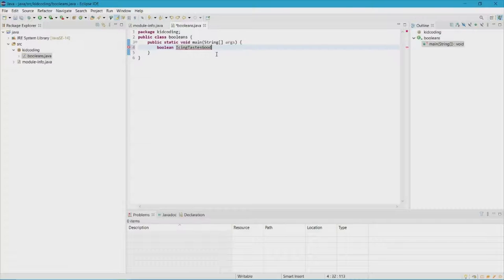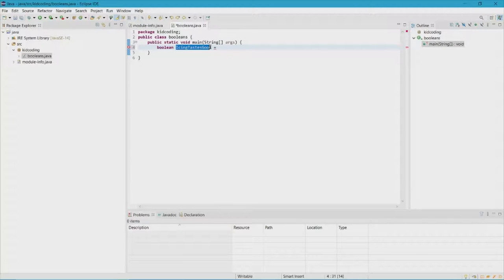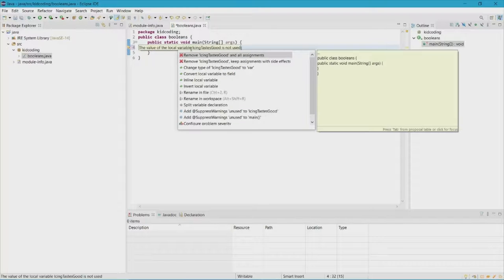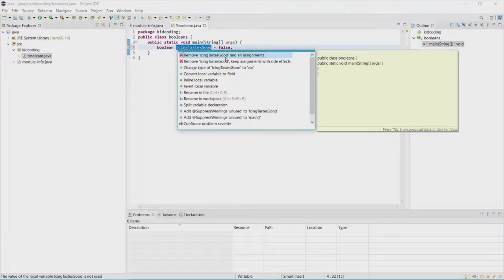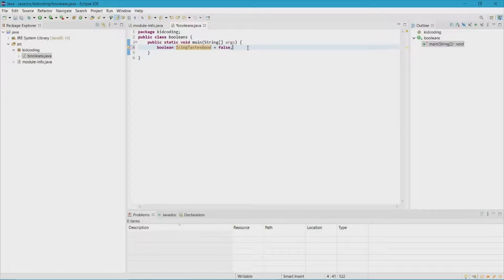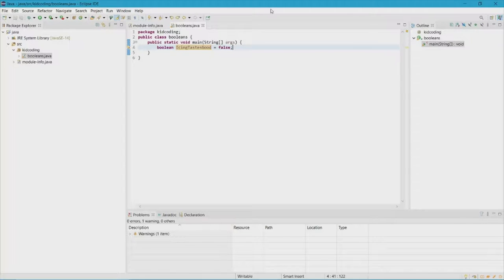Let's make it equivalent to a value. This is declaring that we're trying to do a boolean, this is the name of the boolean, and then we need a value. In my case I'm going to make it false. The reason I'm making it false is because I don't like icing — I made a statement called 'icing tastes good.' I honestly don't like icing so I'm going to put false because that statement isn't true.